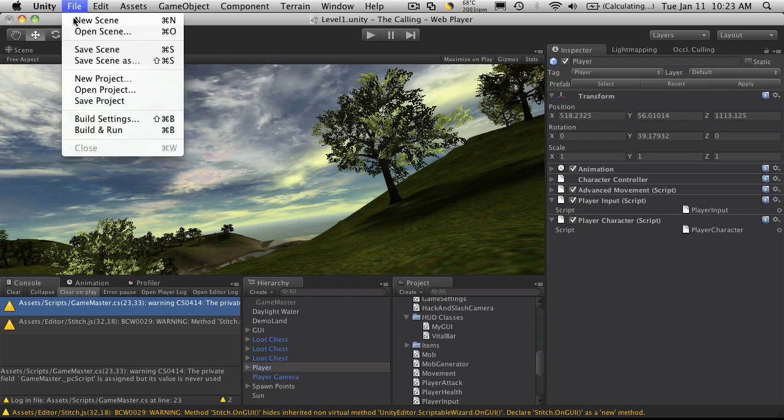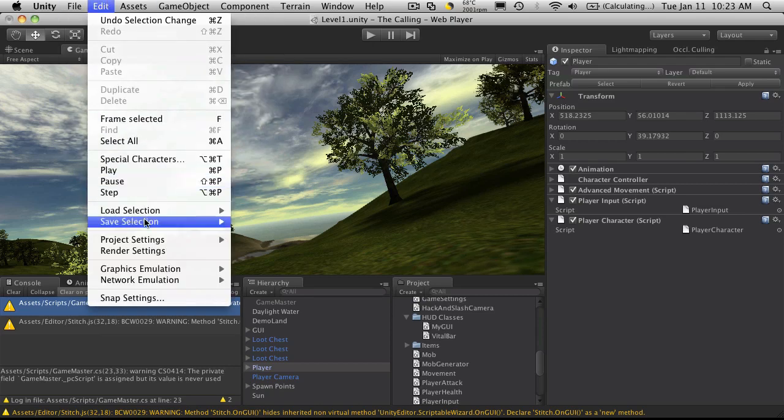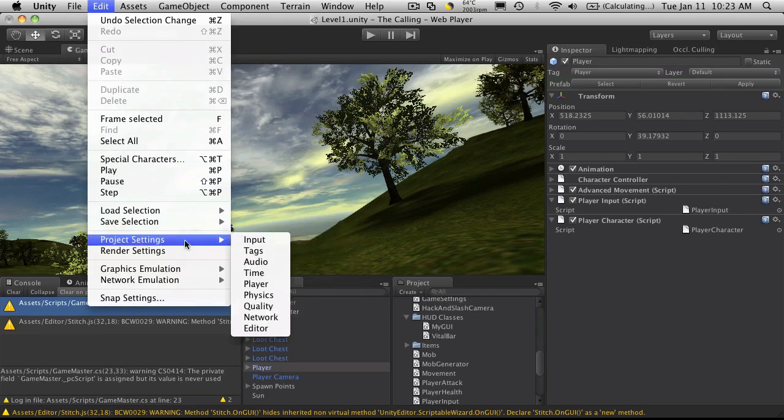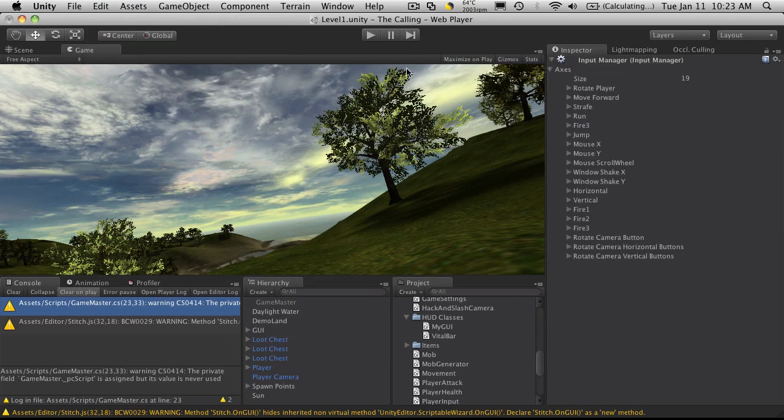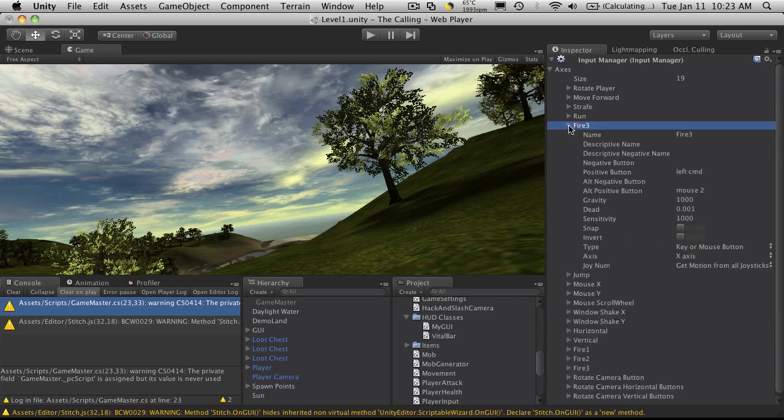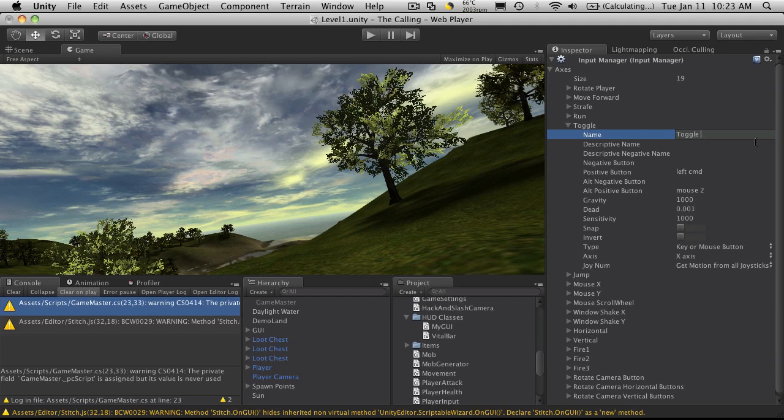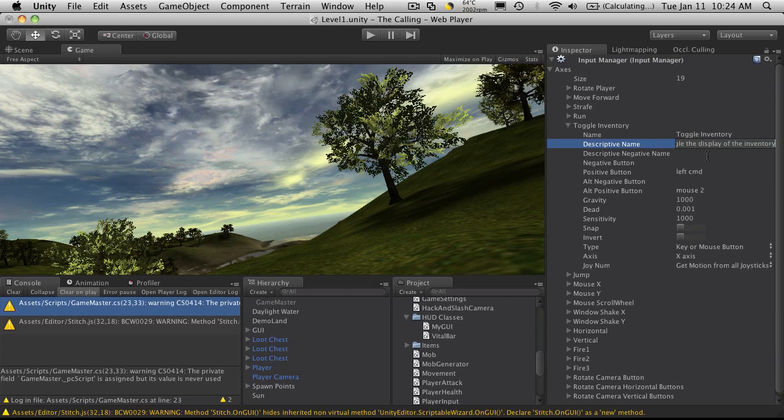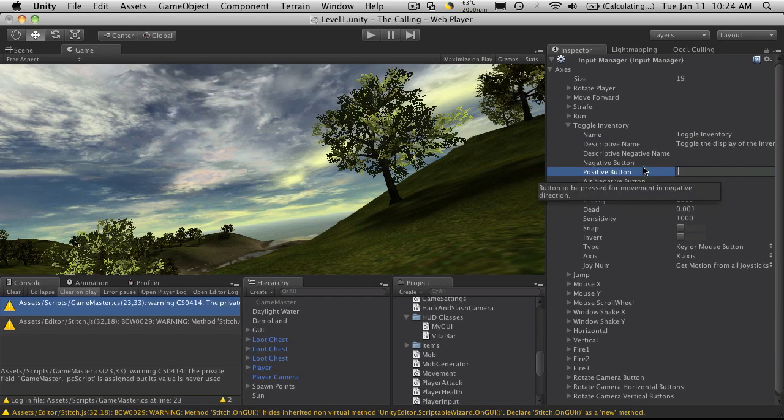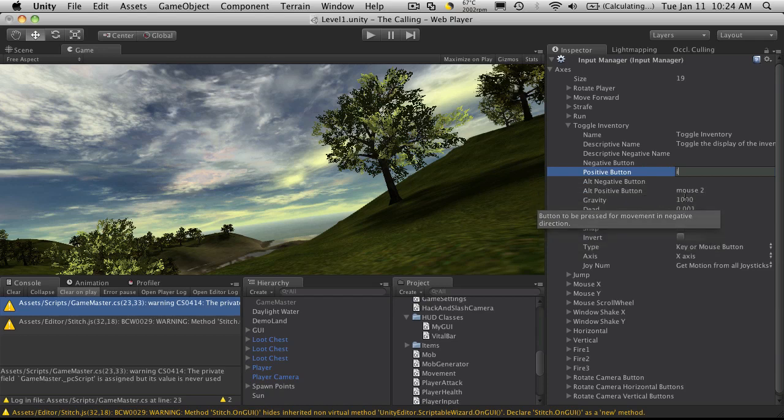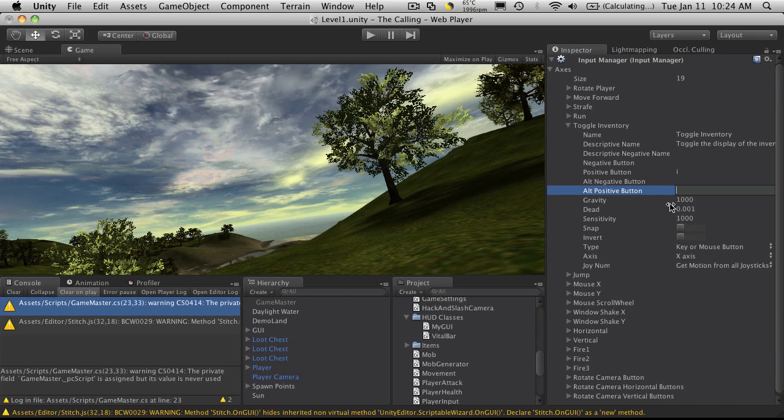And I'm going to go ahead and head into my input manager and I'm going to set up a key for that. So I'm just going to come down here. I'm not using Fire 3, so I'm just going to rename this one. And I'm just going to call it toggleInventory. Descriptive name. Toggle the display of the inventory. I'm not going to bother with a negative button. For my positive button, I'm just going to use I. And I'm not going to bother setting up alternates. I'm actually going to get rid of this. Make sure they're all clear. These values really don't matter, so I'm just going to be using it as a button and not an axis.